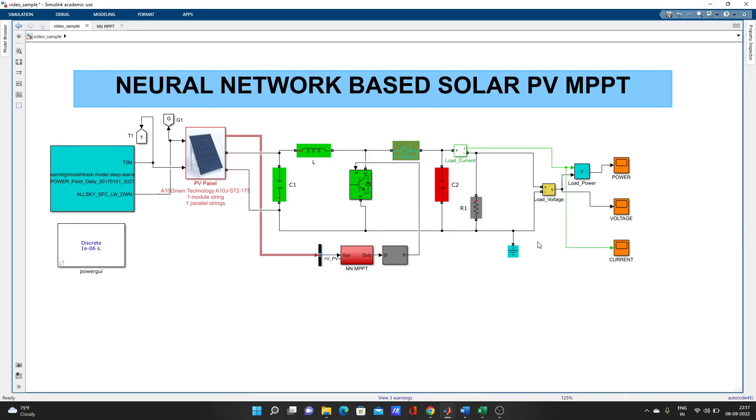Hello guys, welcome to my YouTube channel MATLAB and RTLAB. Today our topic for this video is neural network based solar PV MPPT. You can see it on the screen.